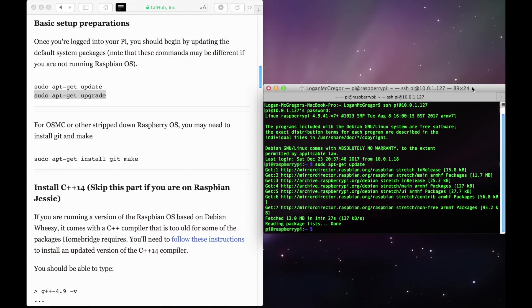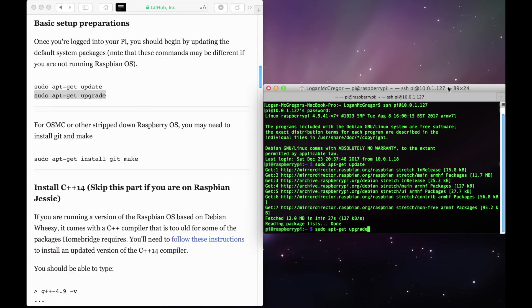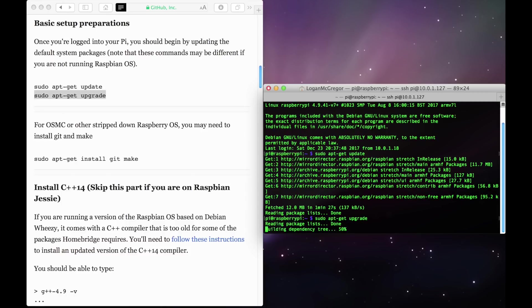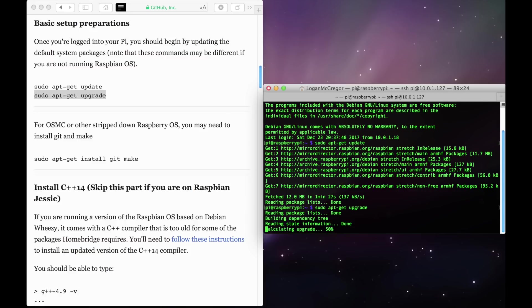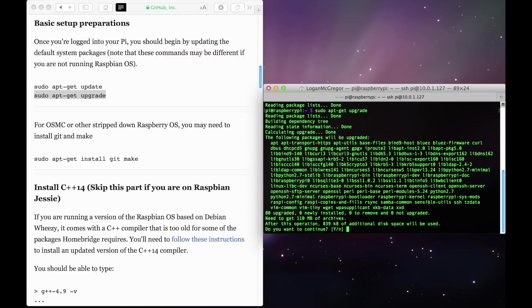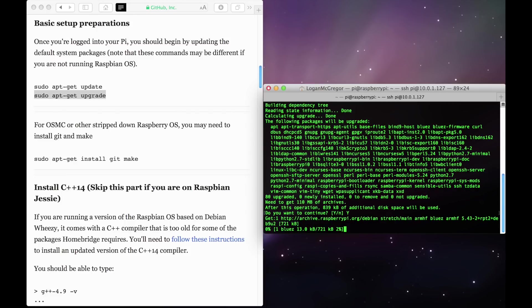With that being done, it's time to enter in the next command. Type in the same command as you did last time, but replace the word update with the word upgrade. Again, you can also just copy and paste the command from the GitHub HomeBridge page. Now if you get asked for confirmation wanting to continue the install, simply type in a capital Y and then hit return.